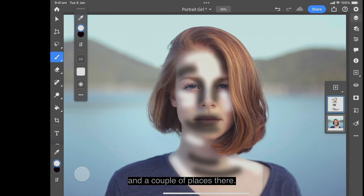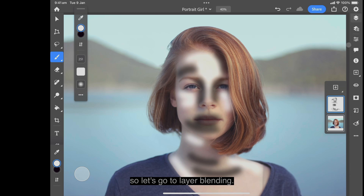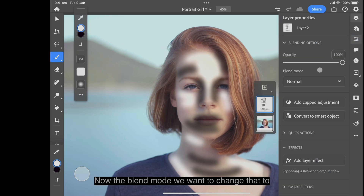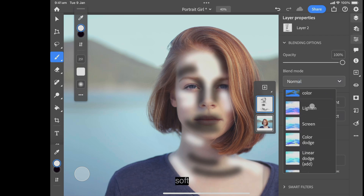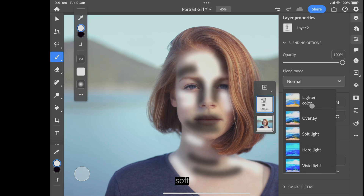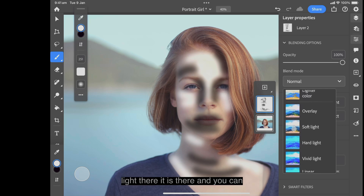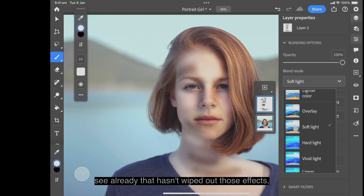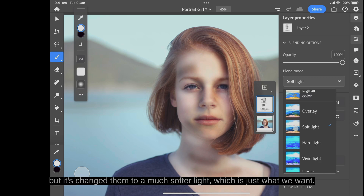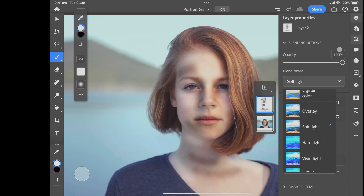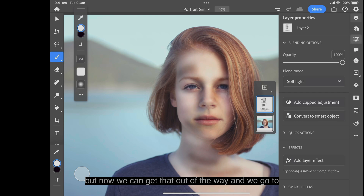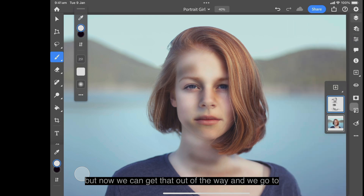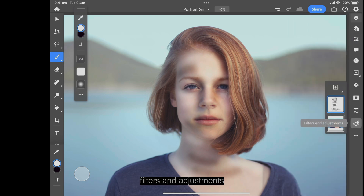Once you've painted in a couple of places, change the layer blending mode to Soft Light. You can see it hasn't wiped out those effects — it's changed them to a much softer light, which is exactly what we want.